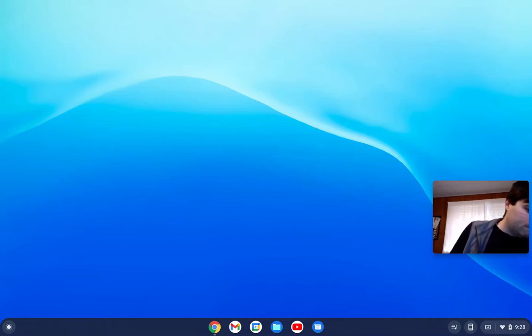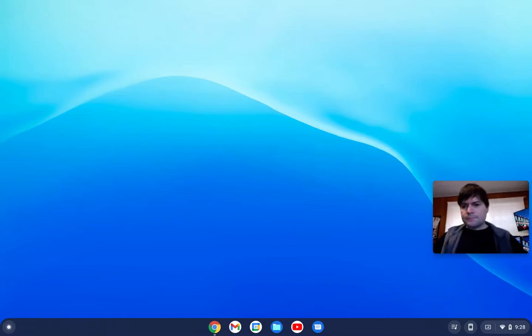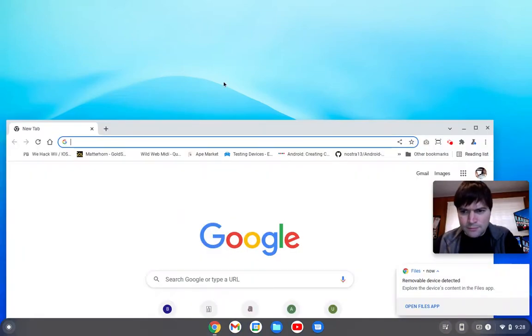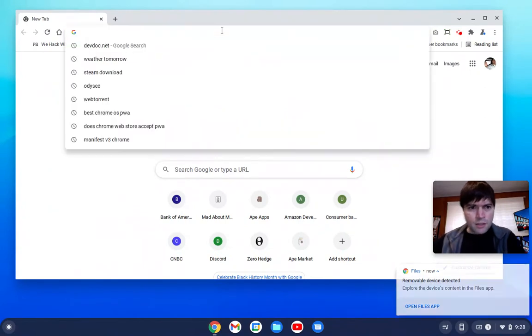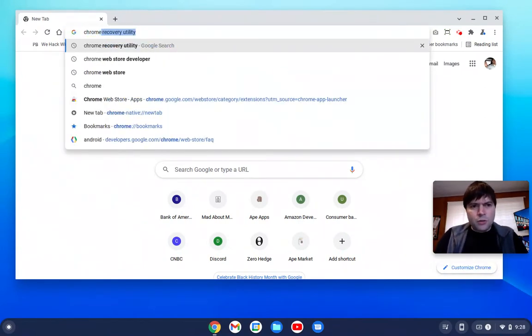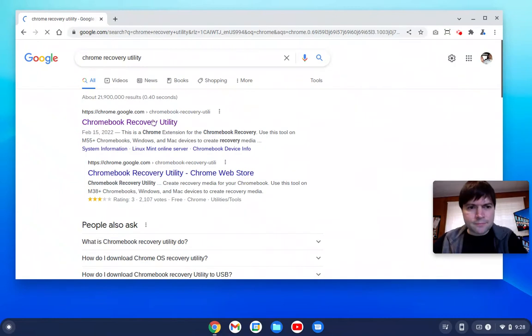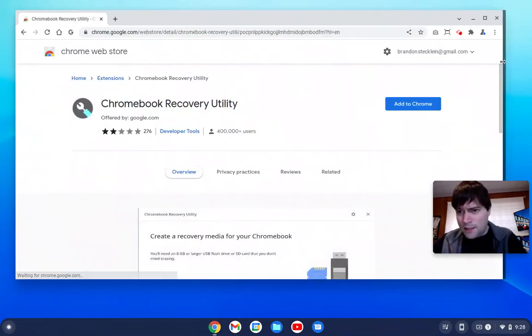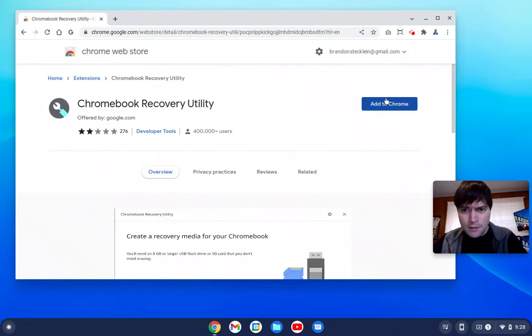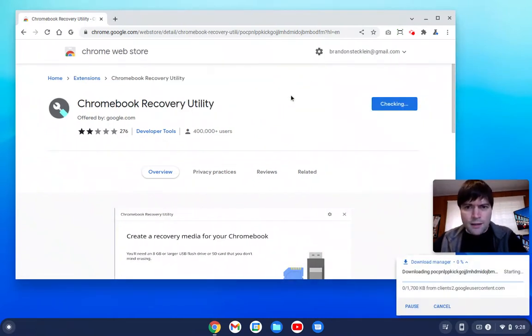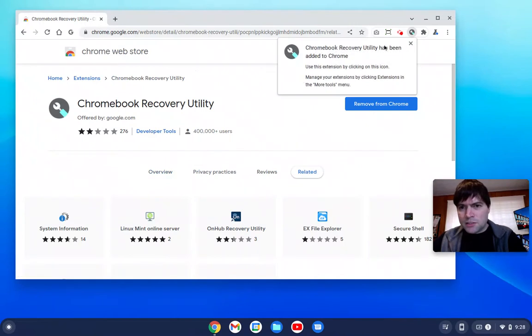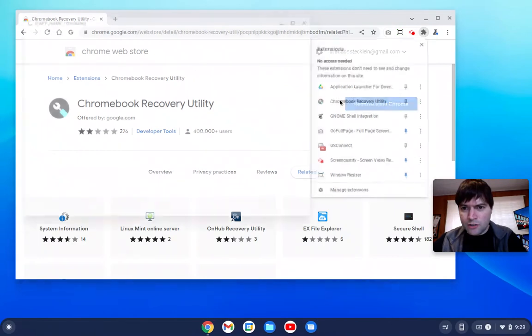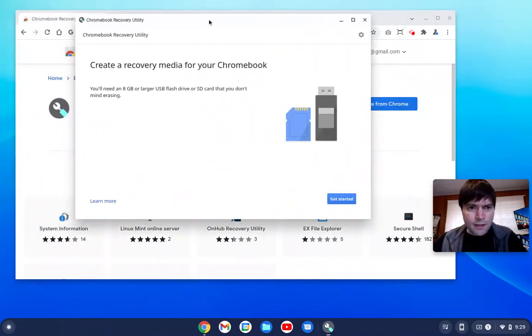And then what we're going to do is open up the browser, and we're going to search for the Chrome Recovery Utility. It should be the first result on Google. It's an extension for Chrome, so we'll say add to Chrome. And that'll install our extension. So we'll find our Chrome Recovery Utility extension, and that'll bring up this window.